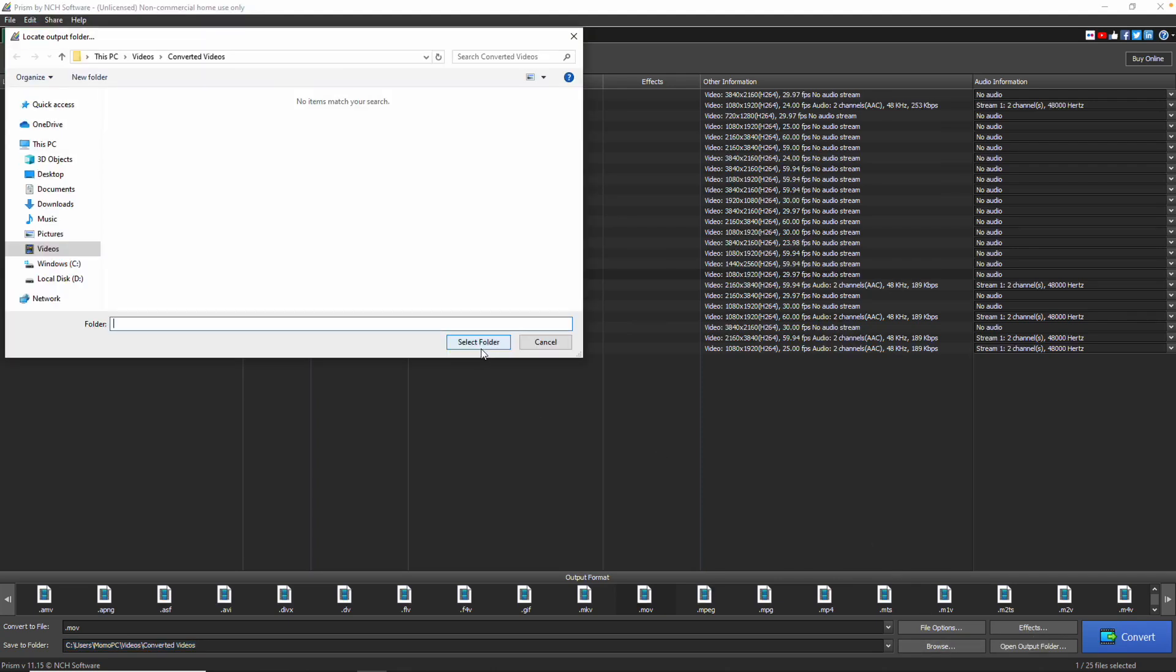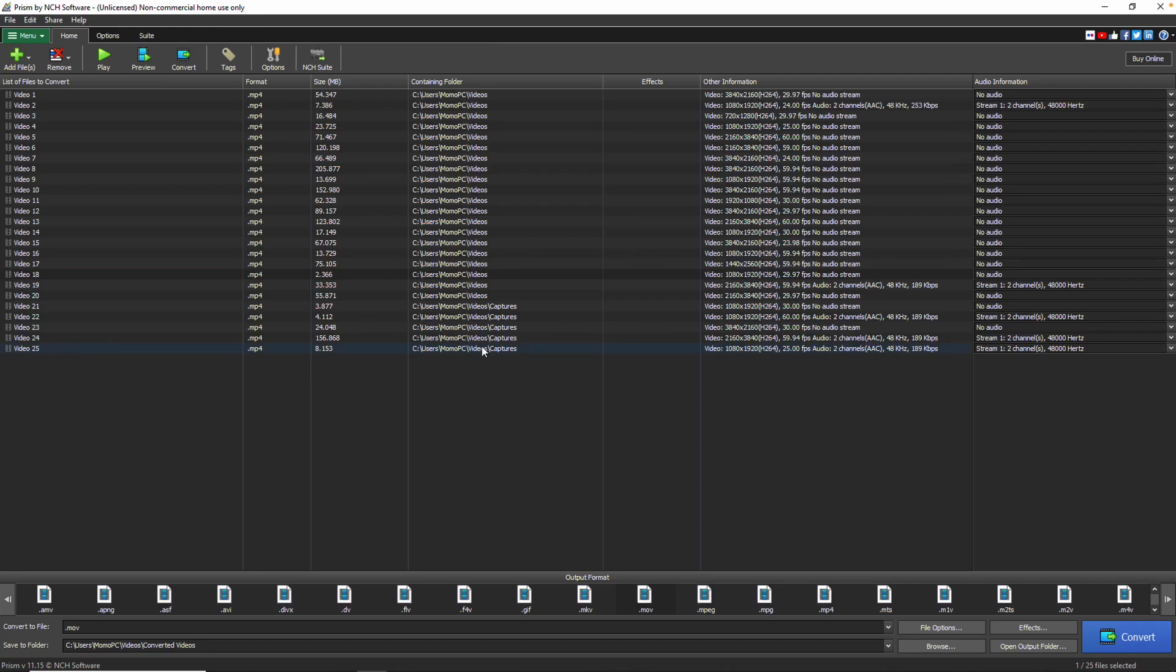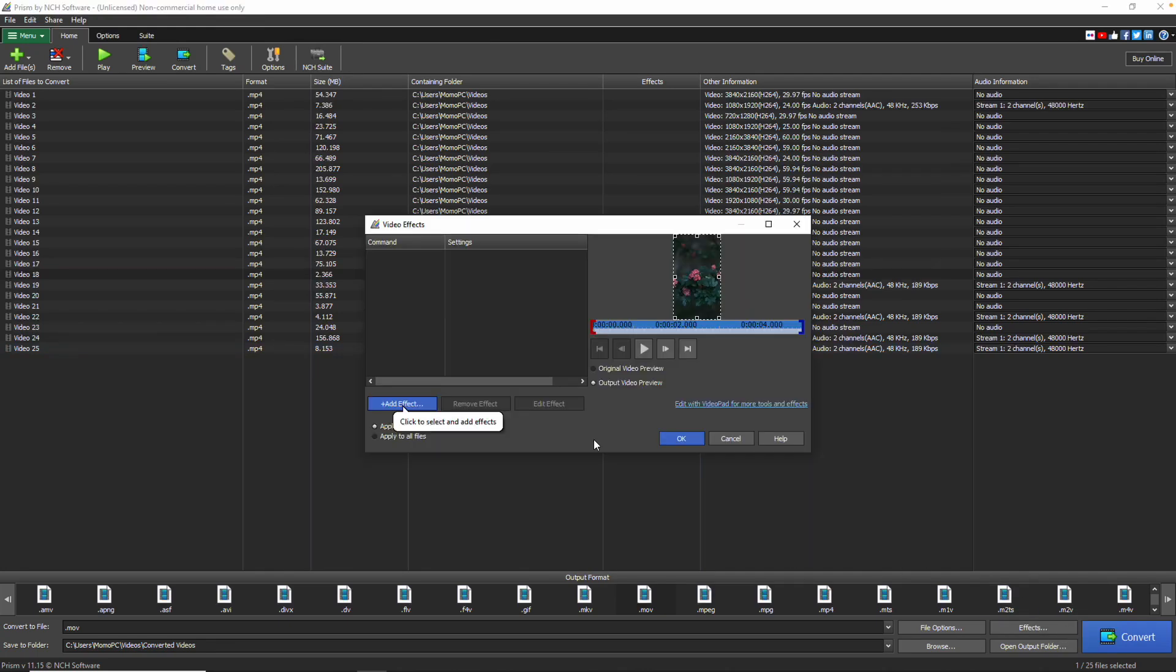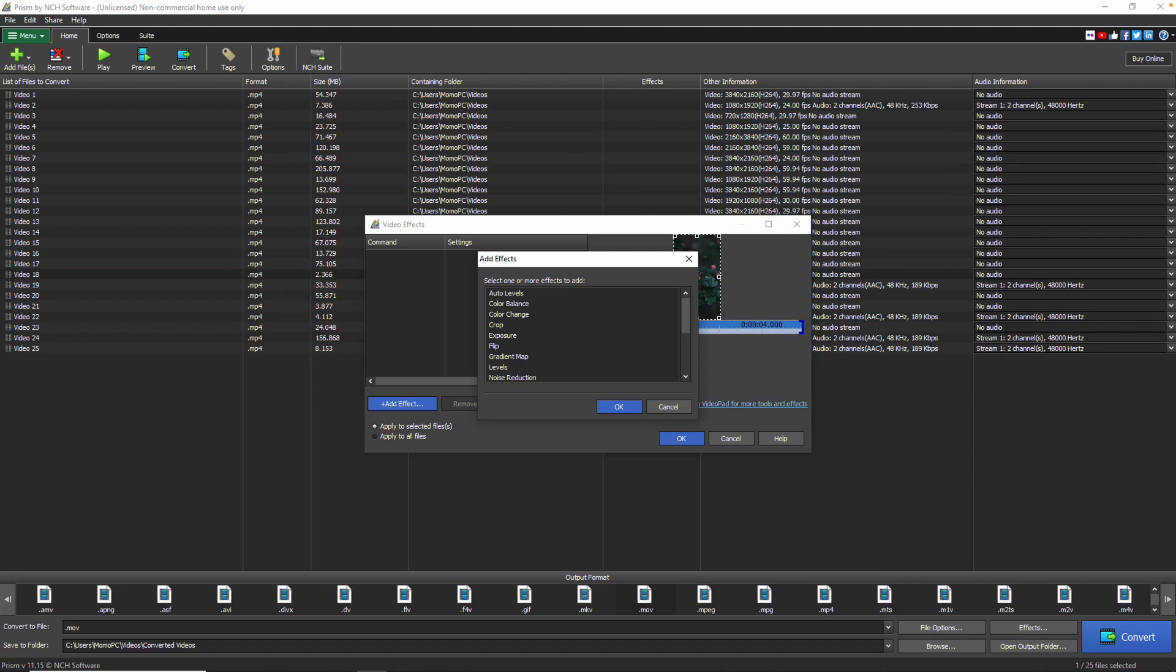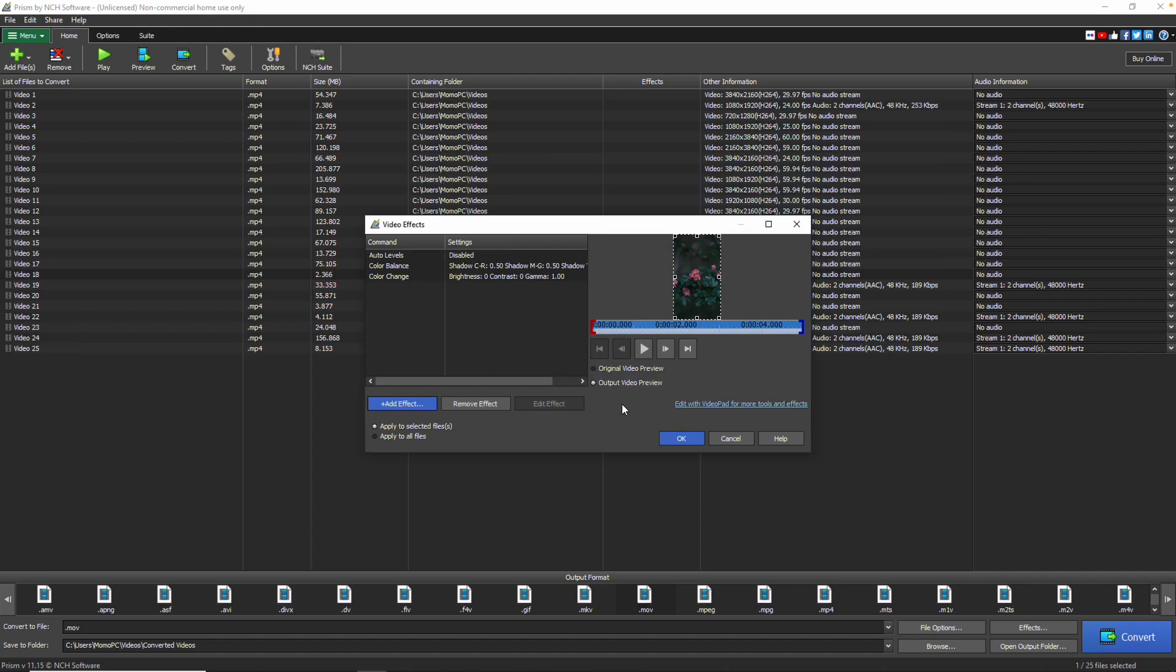To add effects to your file, click the Effects button, then click Add Effect to view the list of available effects. Select the effect and click OK to add it to your list. To edit an effect, select and click Edit Effect to make changes.